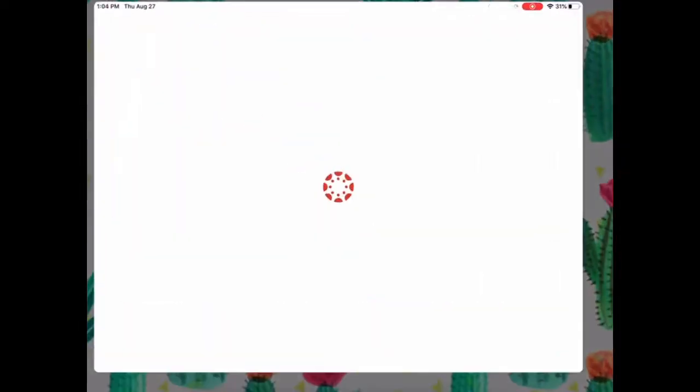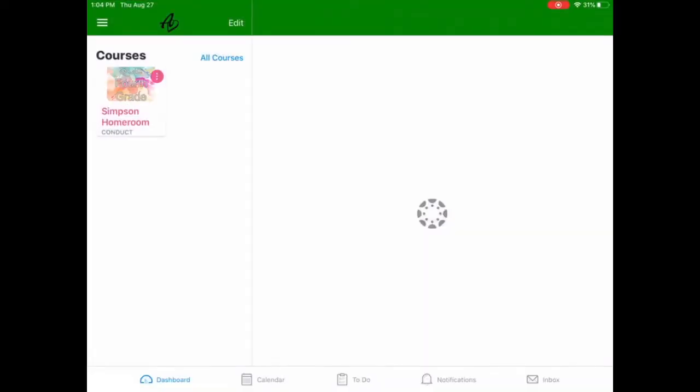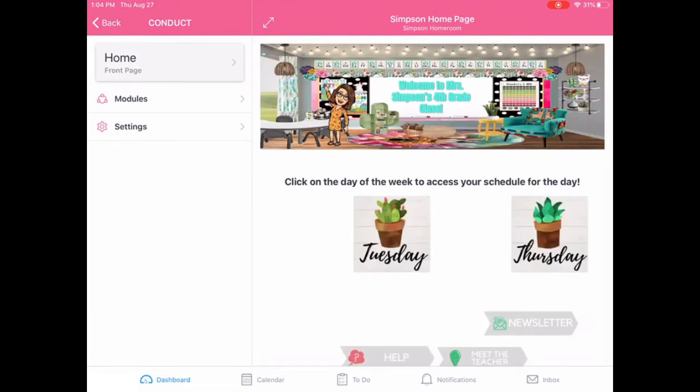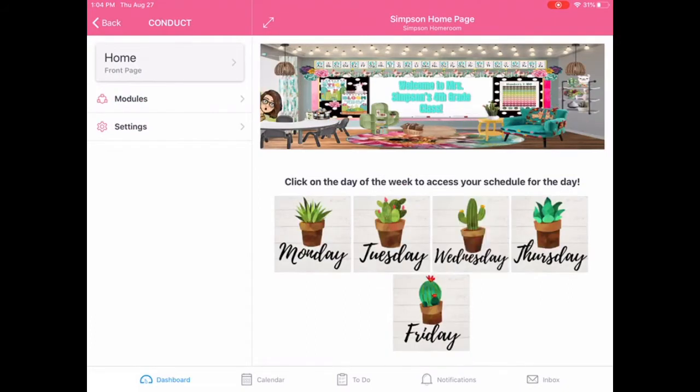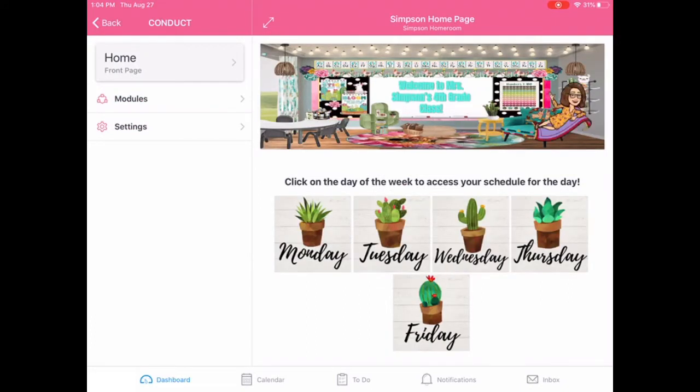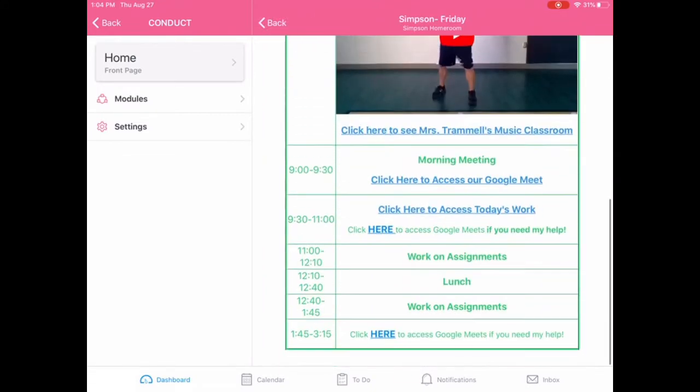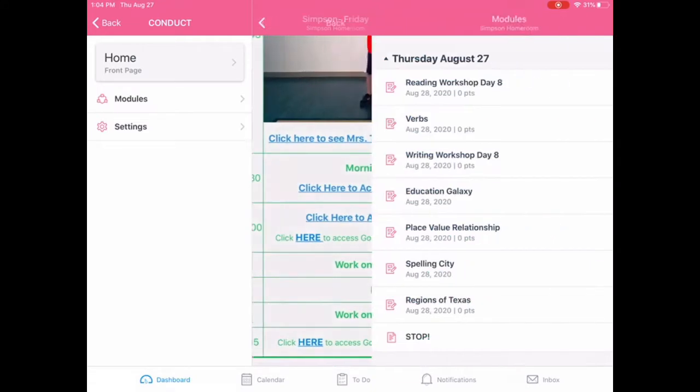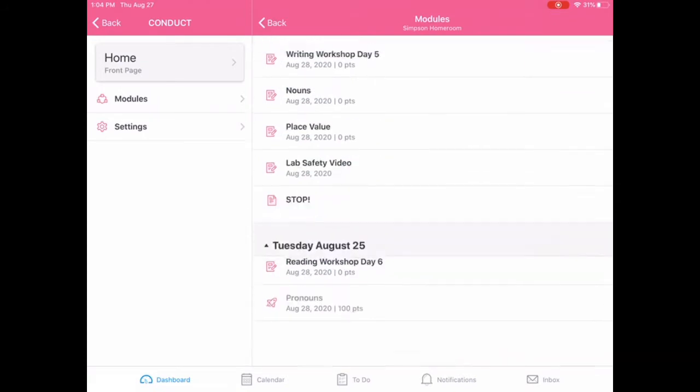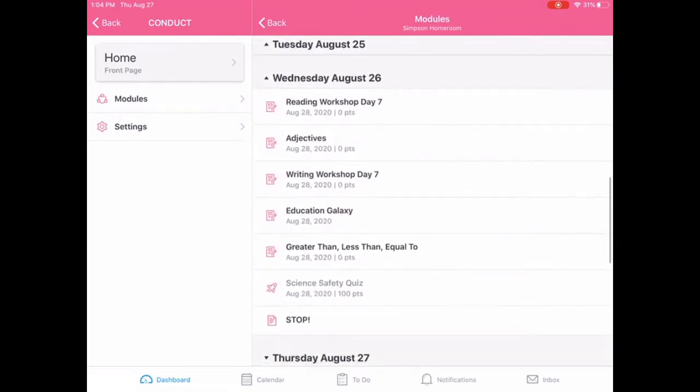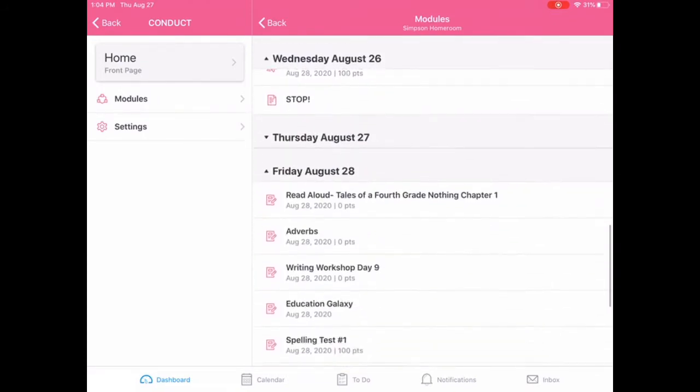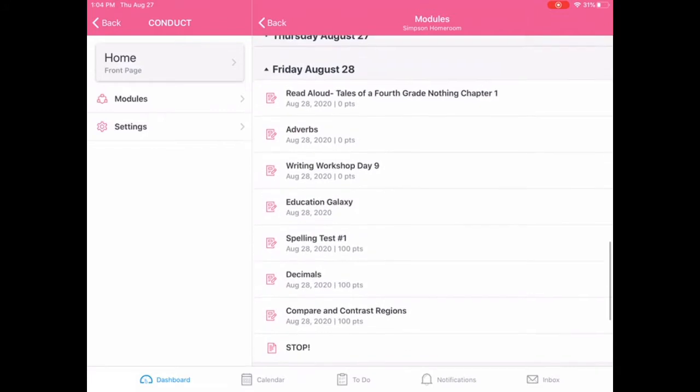All right. So once you open up the app and you've already logged in and found your school, you're going to click Sims and Homeroom and Courses and then it'll pop up my home page. When you get here, you're going to click on Friday and then you're going to scroll down until you see click here to access today's work and you're going to scroll until you see Friday. Here we go.